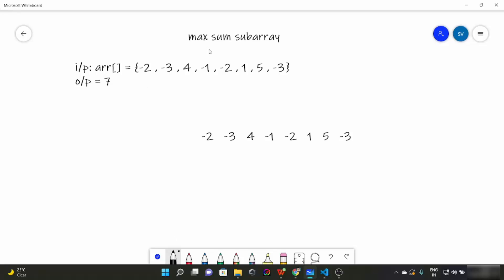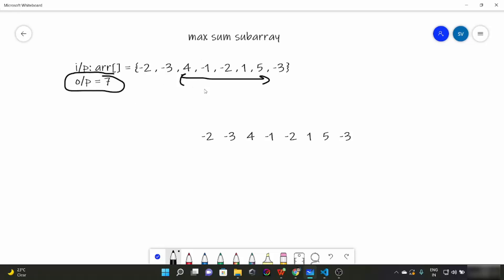We have to find the maximum sum of our subarray. For example, minus two minus three has a sum of minus five, some other subarrays have sums of minus one or zero. In this case the maximum sum subarray gives us a value of seven. The question arises: how do we solve this?